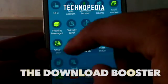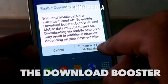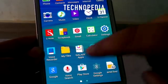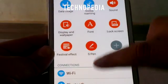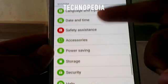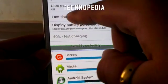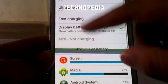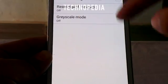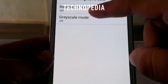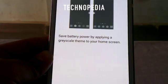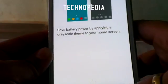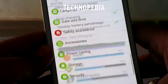We have also got the download booster — it's really amazing. It uses the WiFi along with the mobile data to provide greater and higher internet speed. Here are the power saving options. It has also got fast charging, but it's not working quite well. You can also restrict the background data and change the color screen to grayscale mode to reduce battery consumption. Really great features of the Roam.